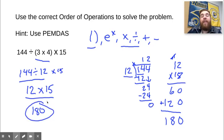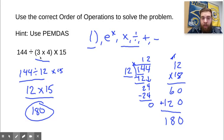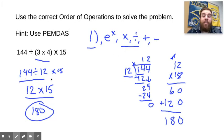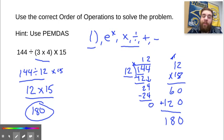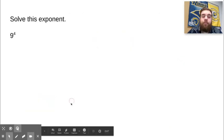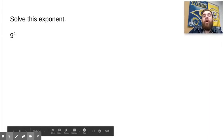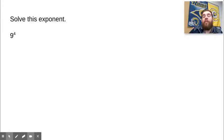Great job if you got that correct. If you didn't, be sure to go back and watch the problem again or ask your teacher for a little bit more help, because where the multiplication and division come together can be a little confusing. Now let's solve this exponent — it's 9 to the 4th power. Go ahead and solve this exponent and come back whenever you're finished.